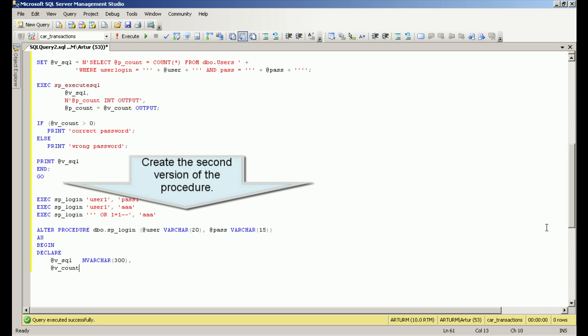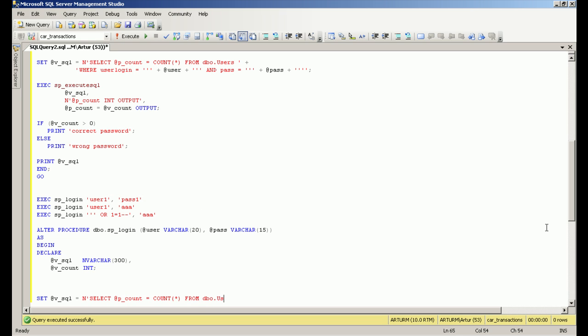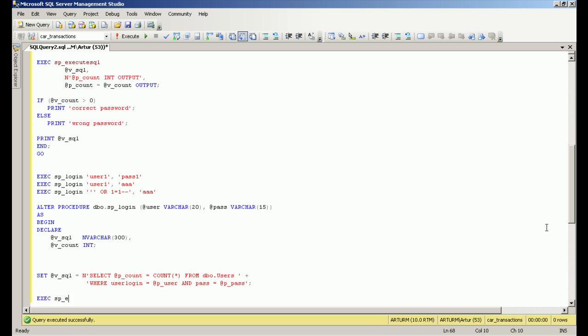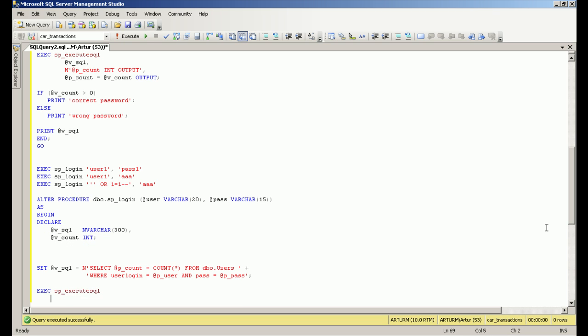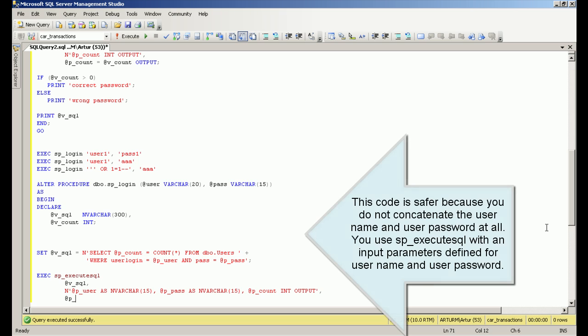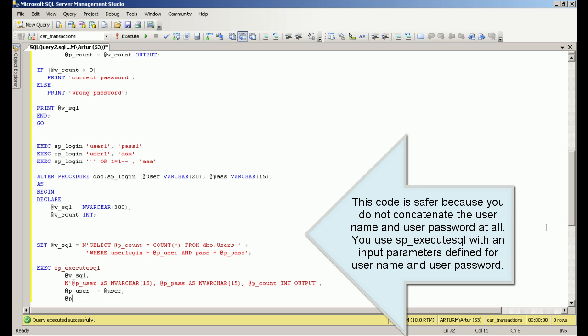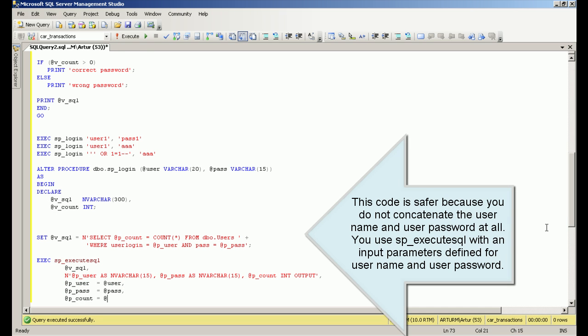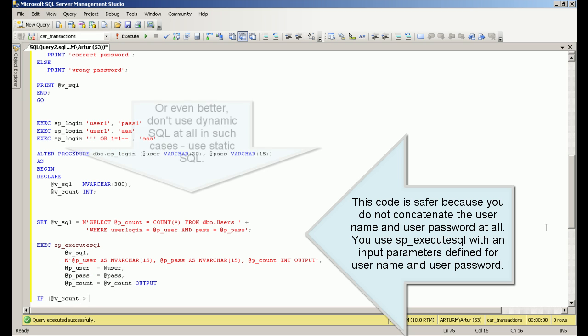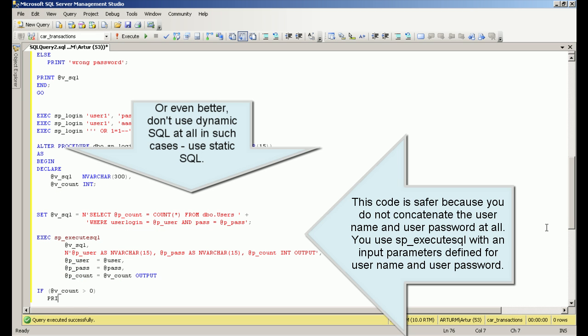Create the second version of the procedure. This code is safer because you do not concatenate the username and user password at all. You use sp_ExecuteSQL with input parameters defined for username and user password.